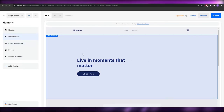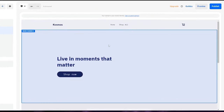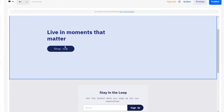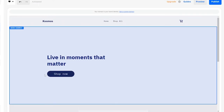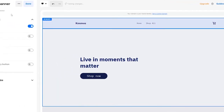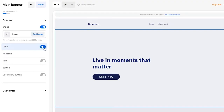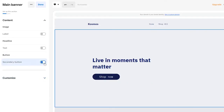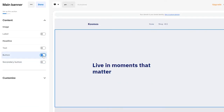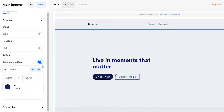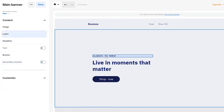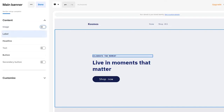Editing is really easy — whenever you hover your mouse over an element, it gets highlighted, meaning you can click to edit it. Clicking a section gives you options: images, labels, text, main button, secondary button. Let's add a label — something like 'Celebrate the Moment' — and also add an image to this section.